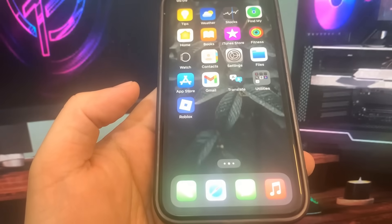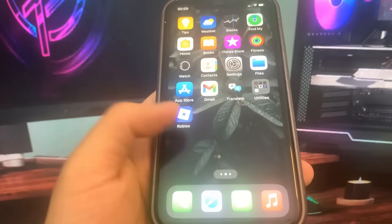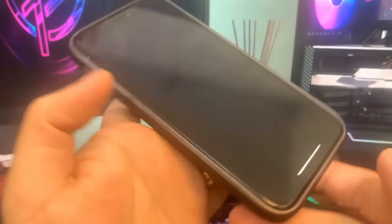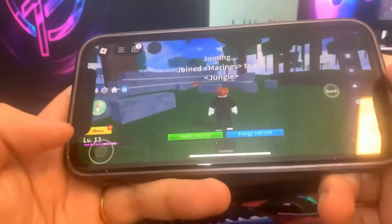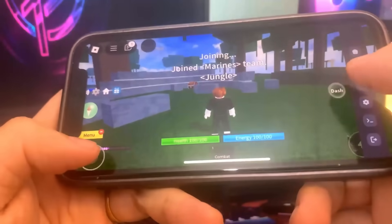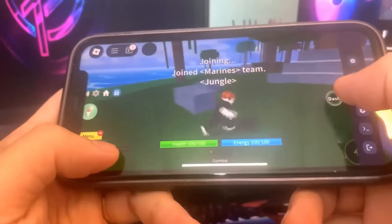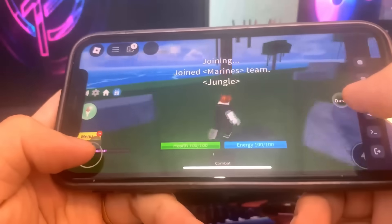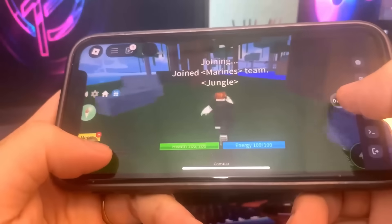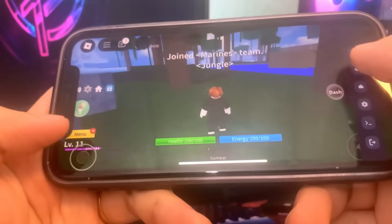Hey guys, today I'm going to show you how to get Delta Executor for iOS and Android. This is a crazy Roblox script, as you can see. I'm going to show you guys exactly how to download it.